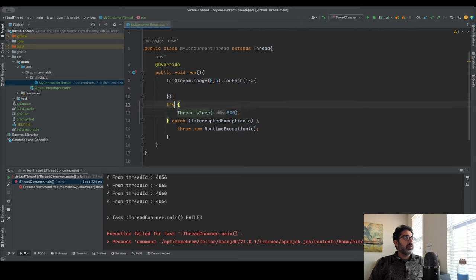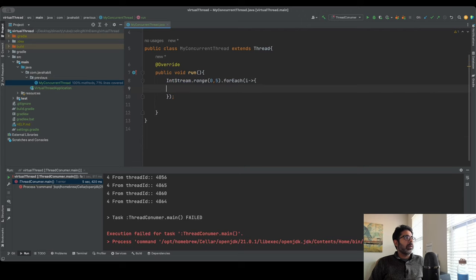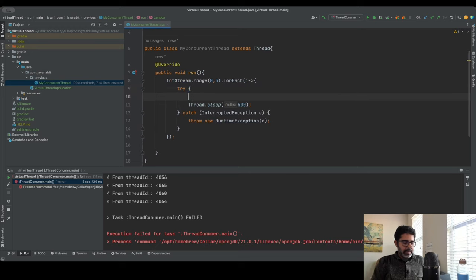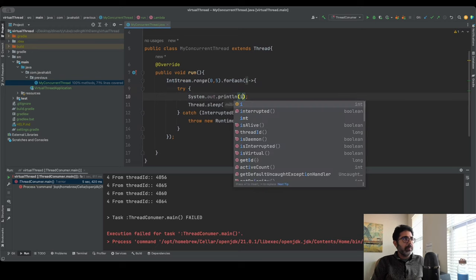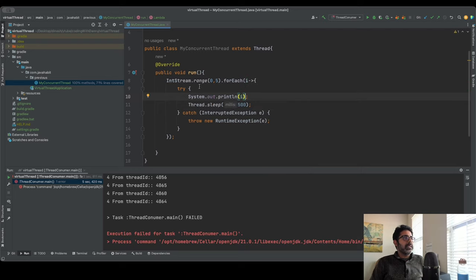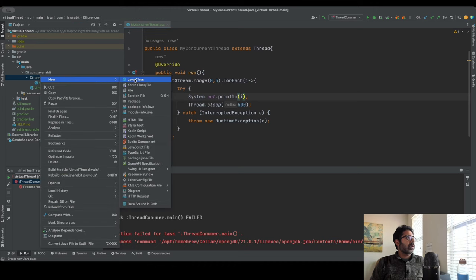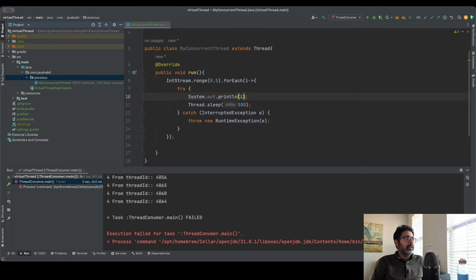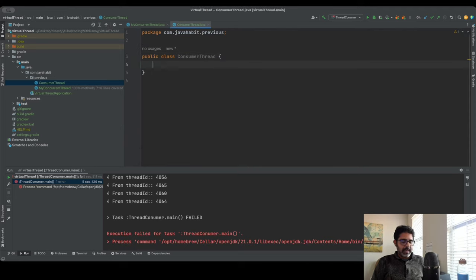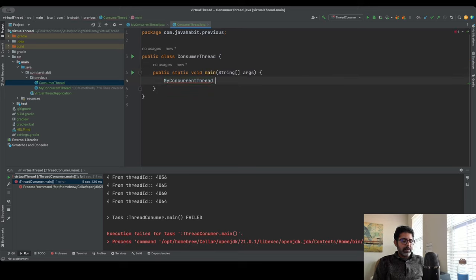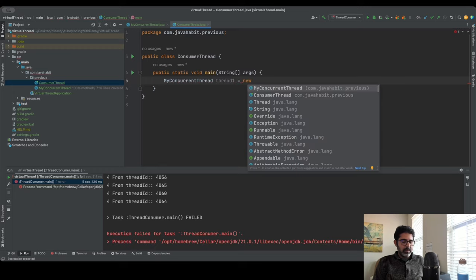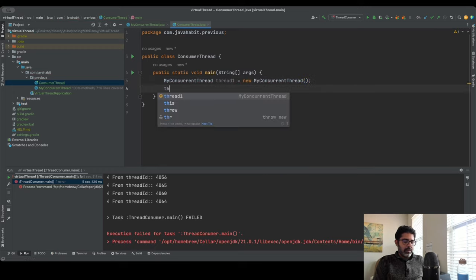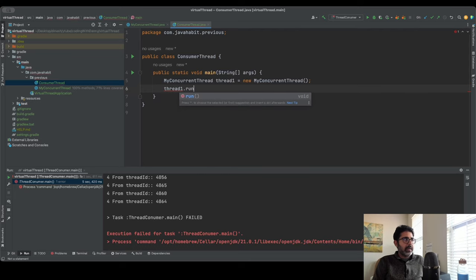I'll move the Thread.sleep code inside the forEach and print the number coming in from the IntStream. Now I need a consumer class, so I'll create ConsumerThread with a public static void main. Inside, I create a MyConcurrentThread instance called thread1.